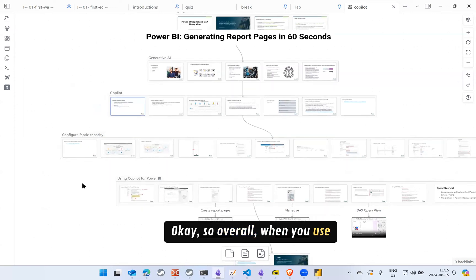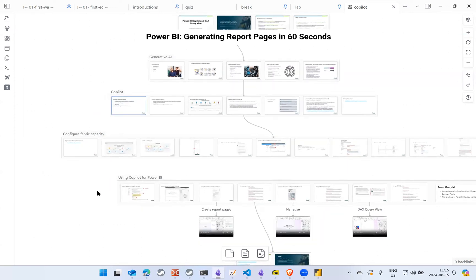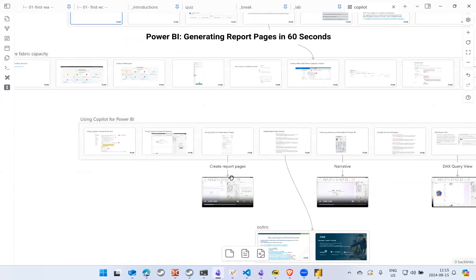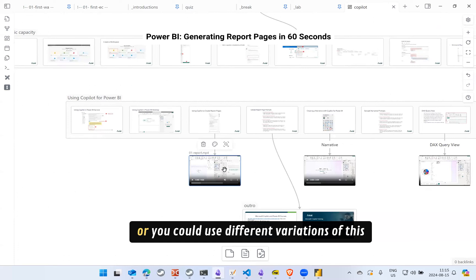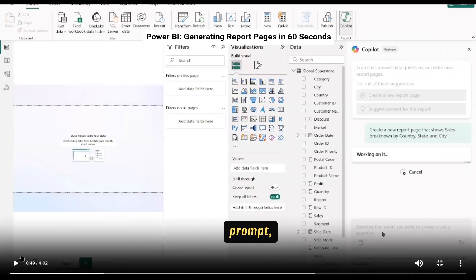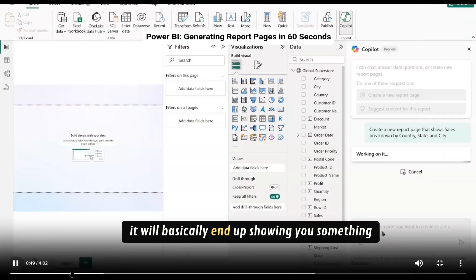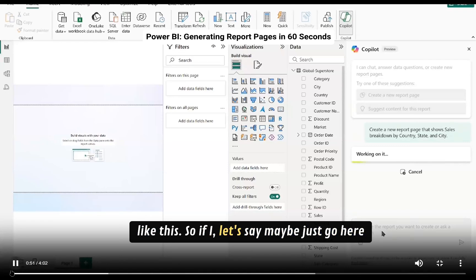So overall, when you use this prompt or you could use different variations of this prompt, it will basically end up showing you something like this. So if I let's say maybe just go here first.